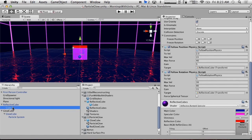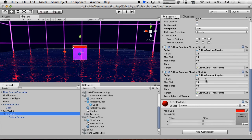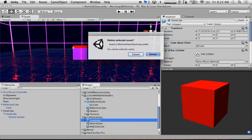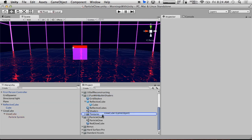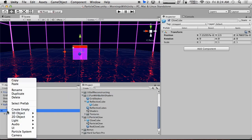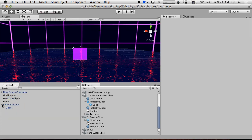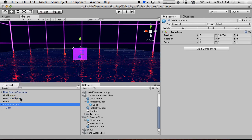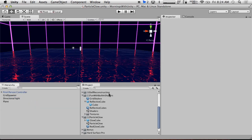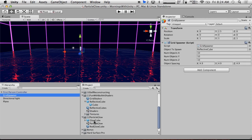We'll set the follow physics values to match the other cube: 2.5, 15, 45 for position and 5, 30, 80, 15 for rotation. Then I'll delete the old prefab and use this new one. In the scene, we'll update our Grid Spawner to spawn the Glow Cube instead of the Reflective Cube.